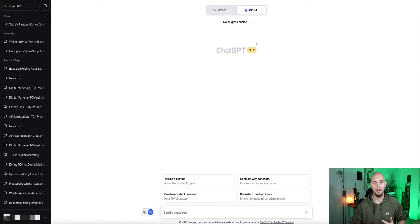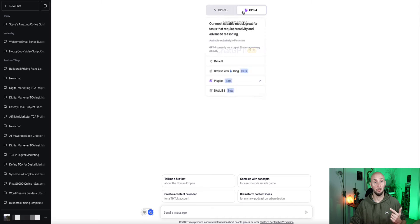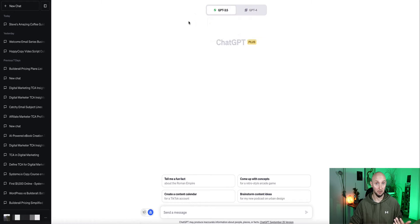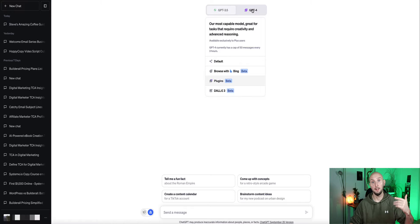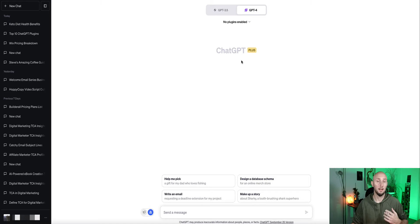Once that's done, you will see in the middle here, it says ChatGPT Plus. And you'll then have the options at the top here to either select GPT 3.5, which is the free version, or now you get access to GPT 4, which is much, much more powerful.